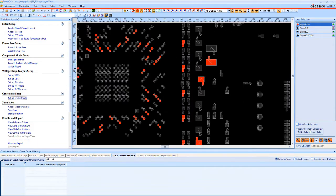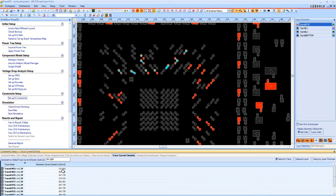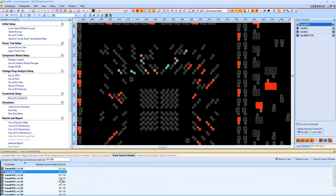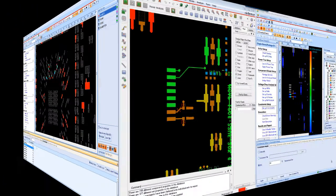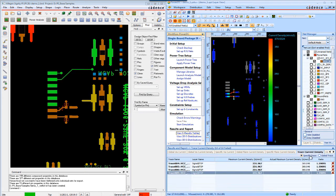You can also add individual objects, like a trace. Simply select some traces and add them to the list, and you'll be able to manage the constraints for each individual object. This feature is available in both standalone PowerDC and Allegro PI Base. That means PCB designers can quickly find and easily fix common power problems in their layout. Looking at our example, we see some violations in the simulation results.